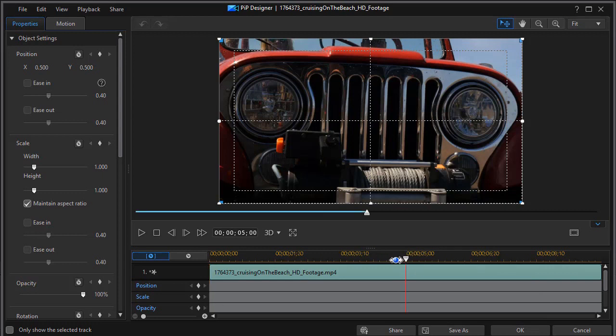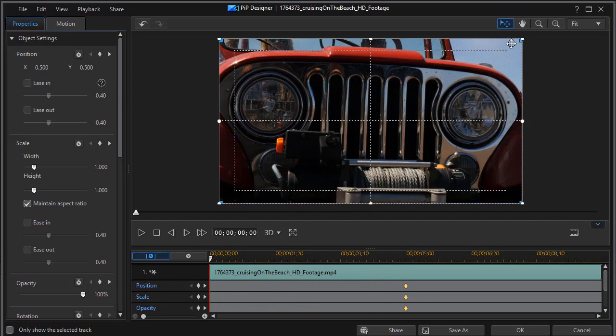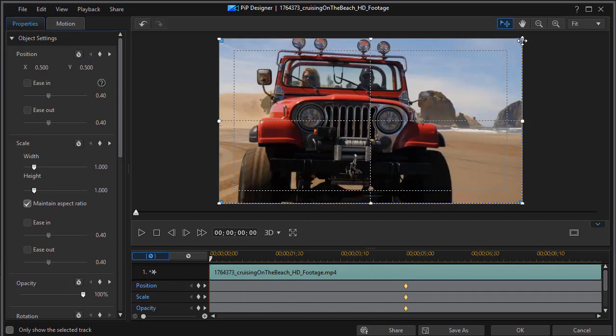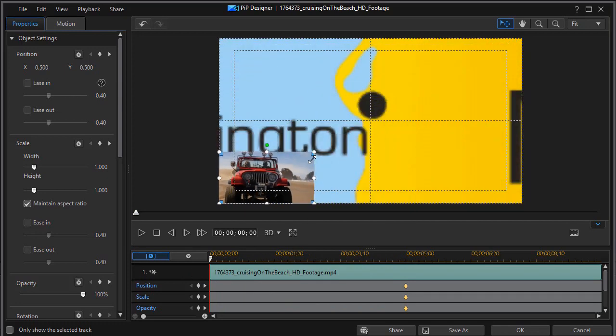So I'm going to move my playhead over to five seconds and I'll have the position, scale, and opacity all set right there. It'll be fully visible and this size. So we go back to the beginning and at the beginning what I'm going to do is I'm going to make it smaller.